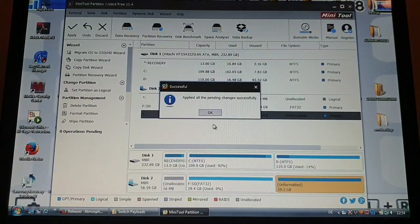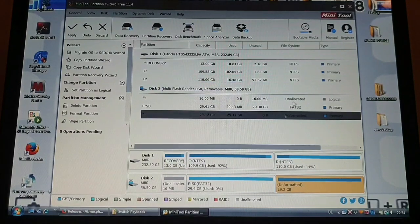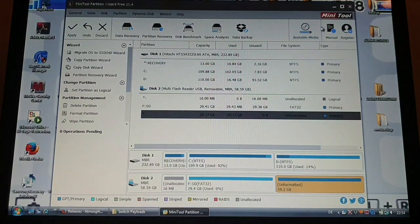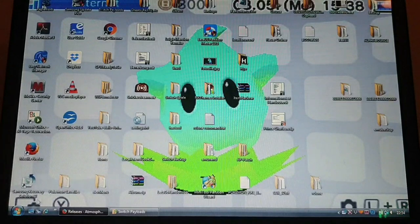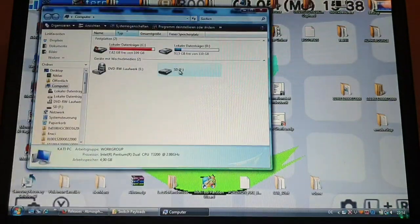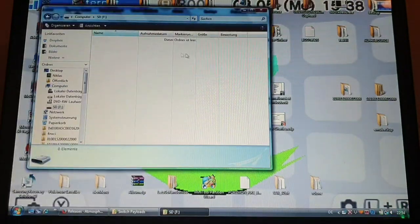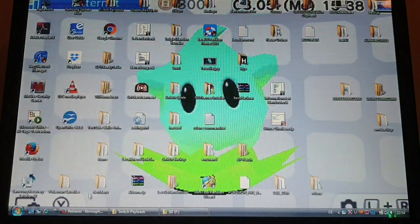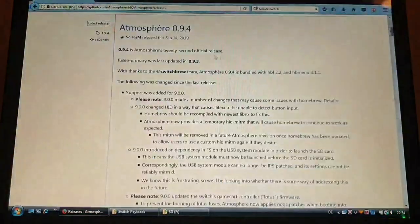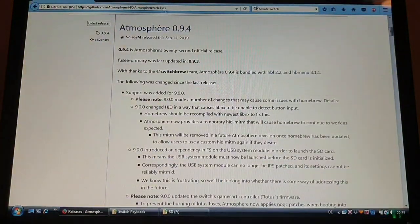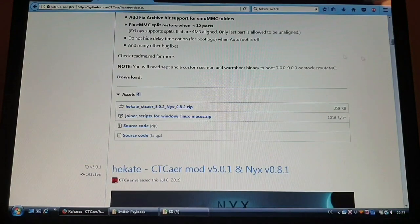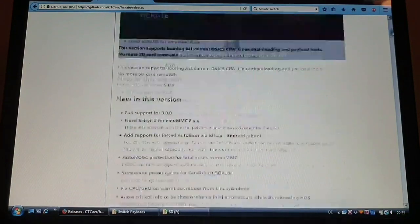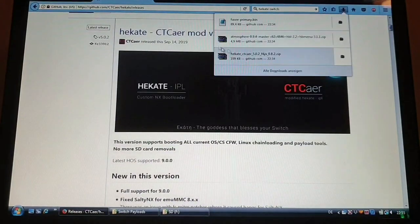So now that everything is done, you can just close out and open your SD card. Now you can just put the Atmosphere files and Hekate files on your SD card.